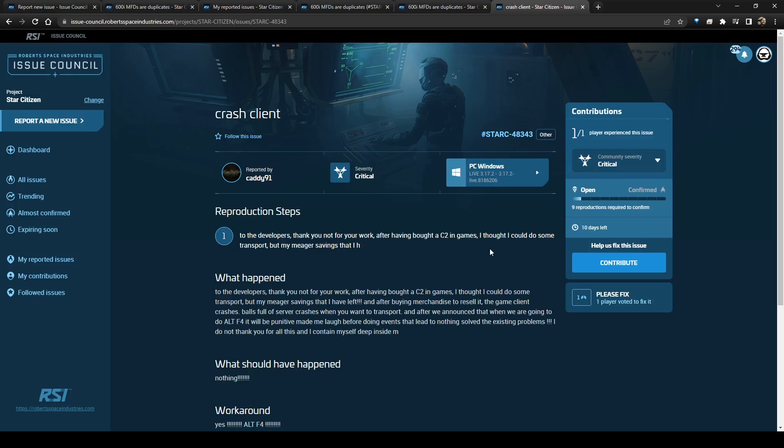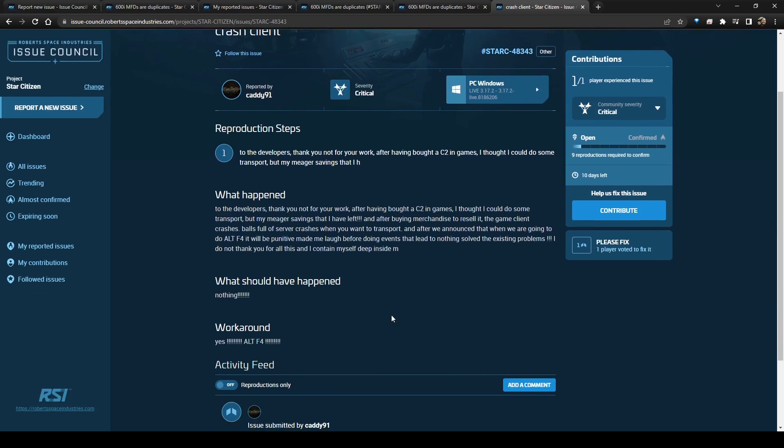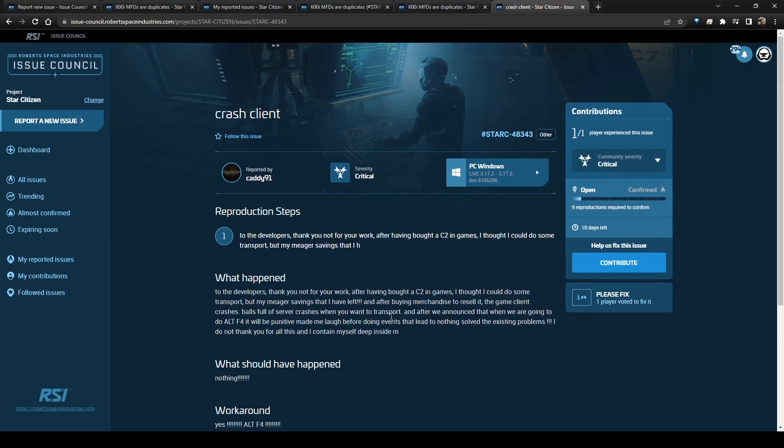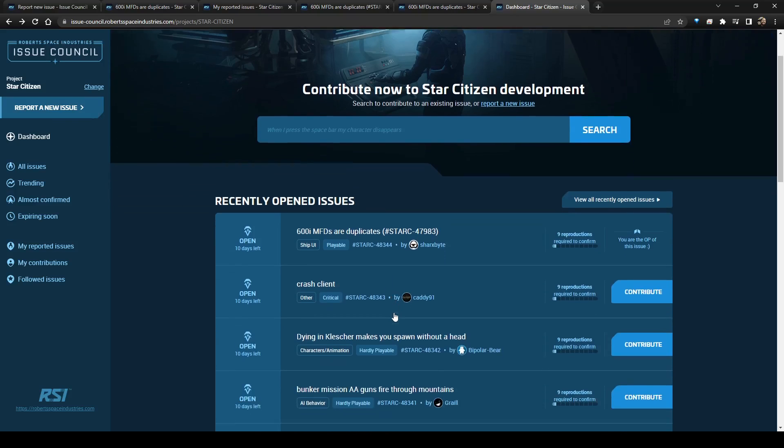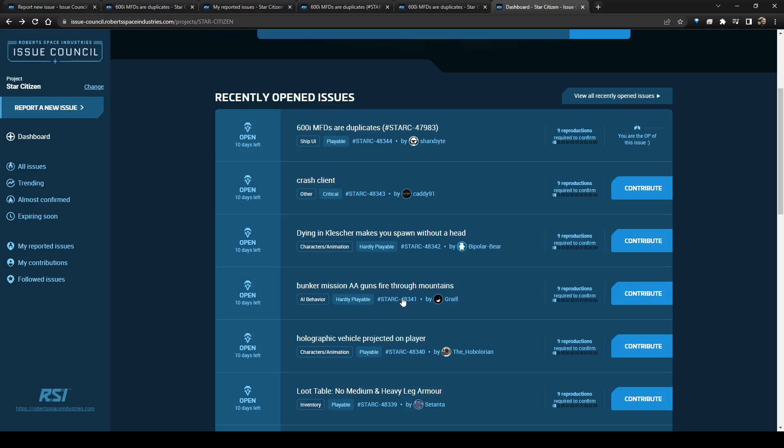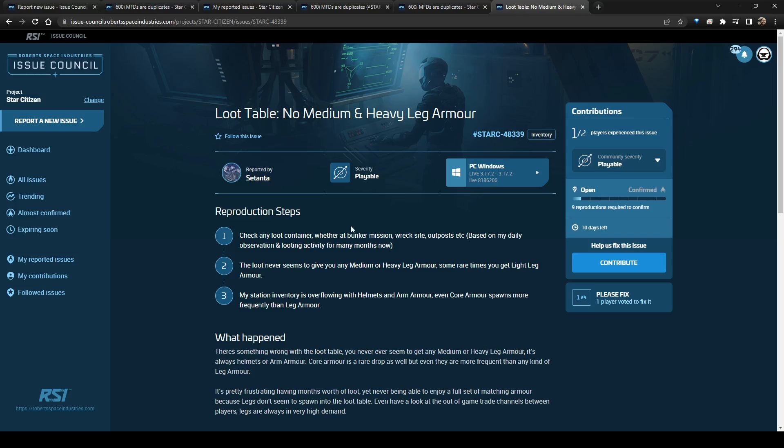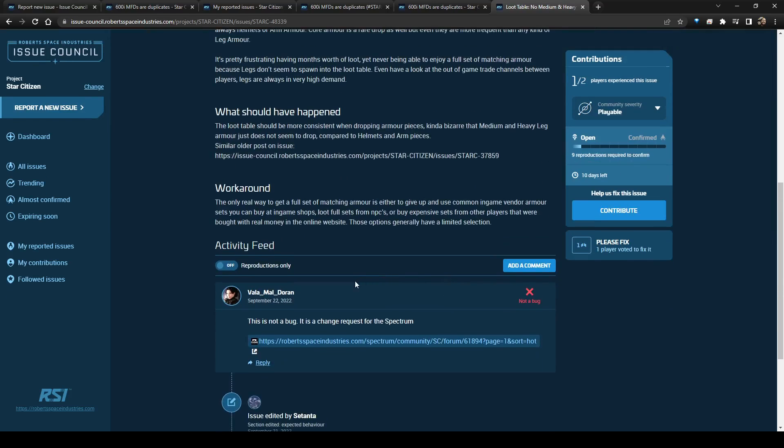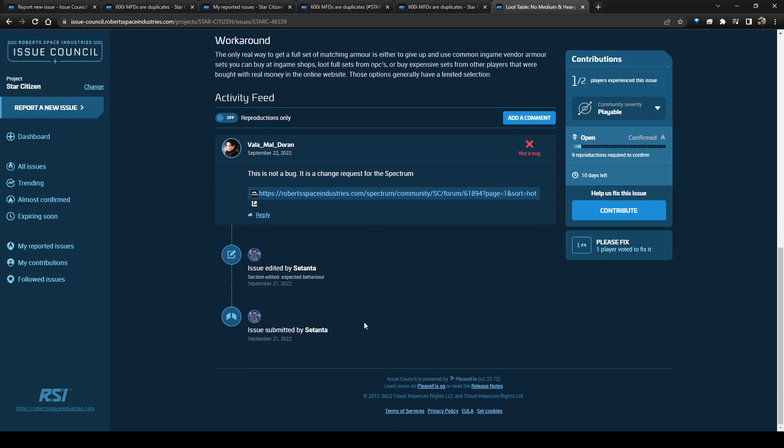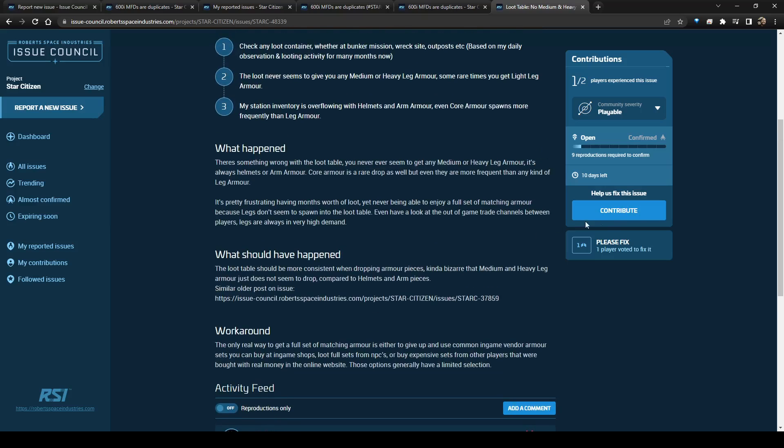That's kind of a really weird report. Let's see if I can find something that makes a little bit more sense. Loot table, no medium and heavy leg armor. Yeah, that's actually a bug, I'm pretty sure. Let's see. Not a bug. It's a change request for the spectrum. Yeah, I can agree with that.